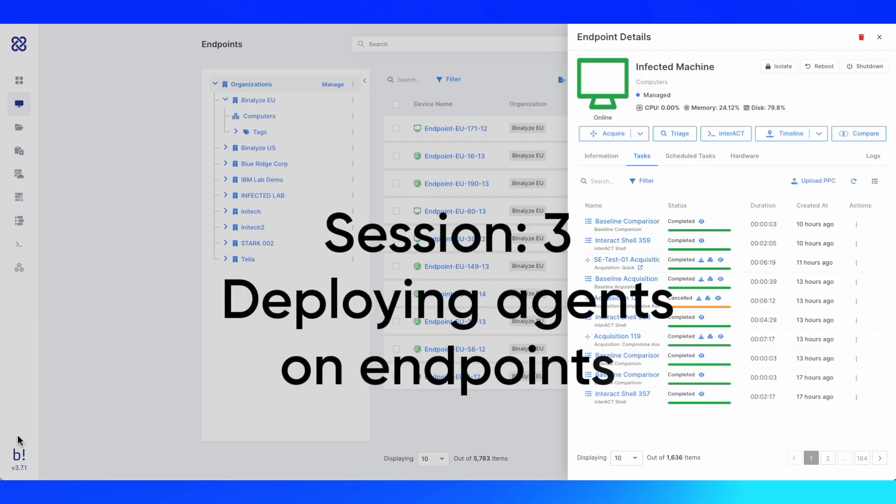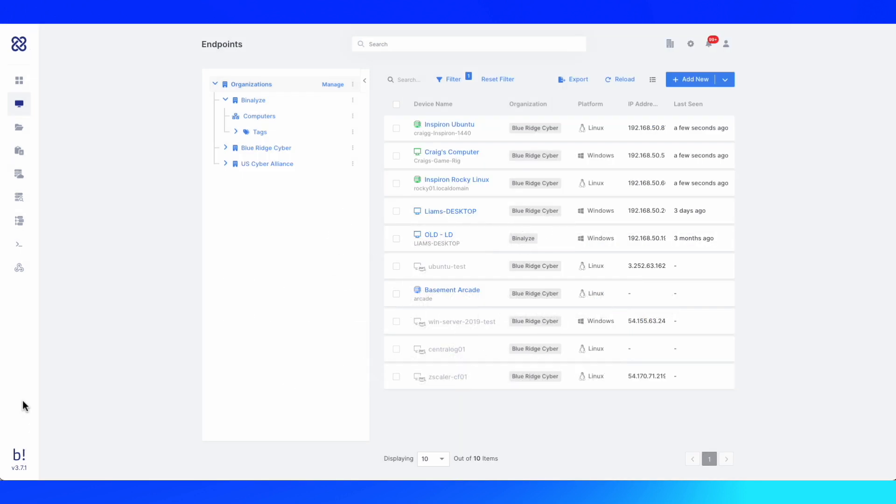Hello and welcome. My name is Craig Gaiman. In this section of the video, I'd like to explain how to deploy agents to traditional endpoints such as Linux, Windows, and Mac.